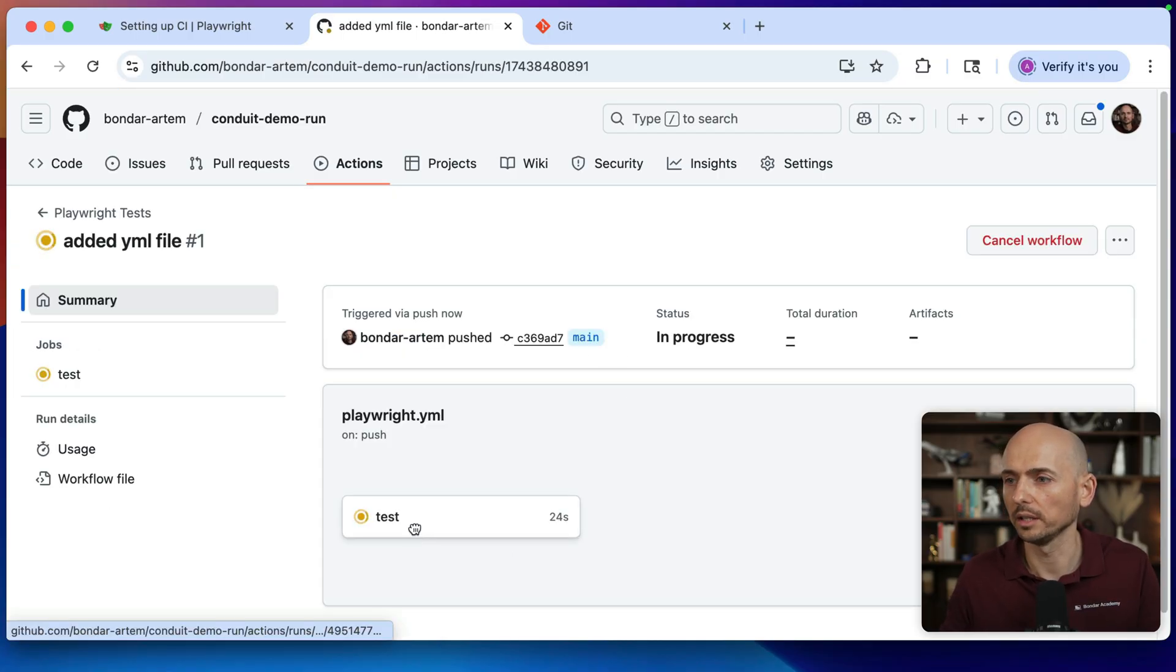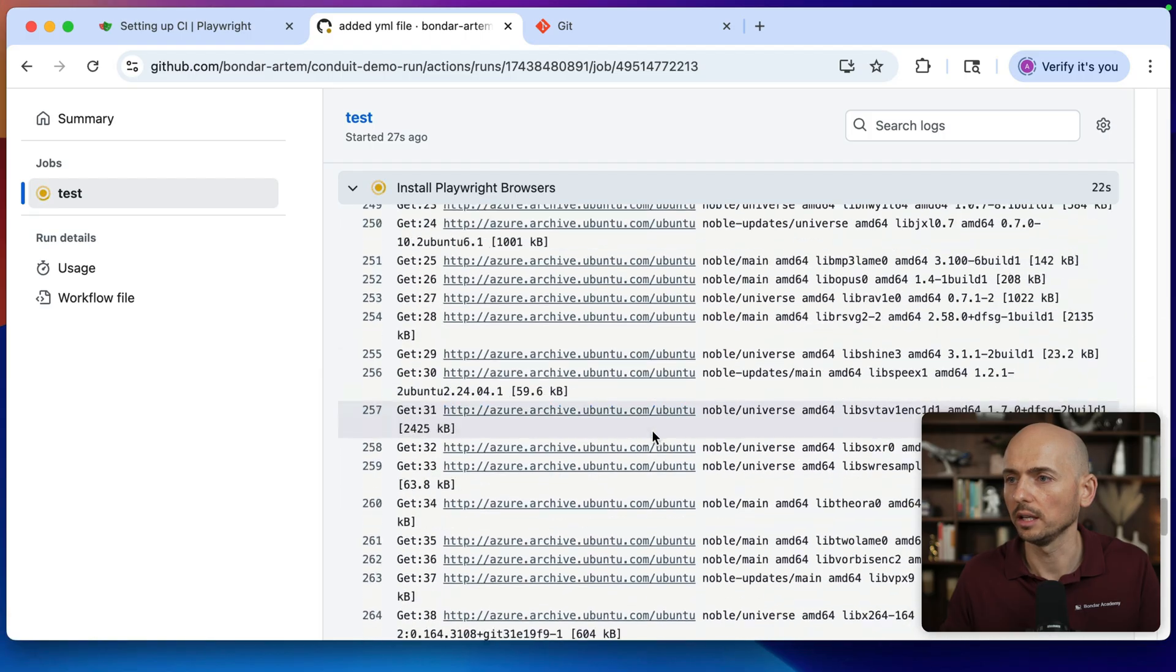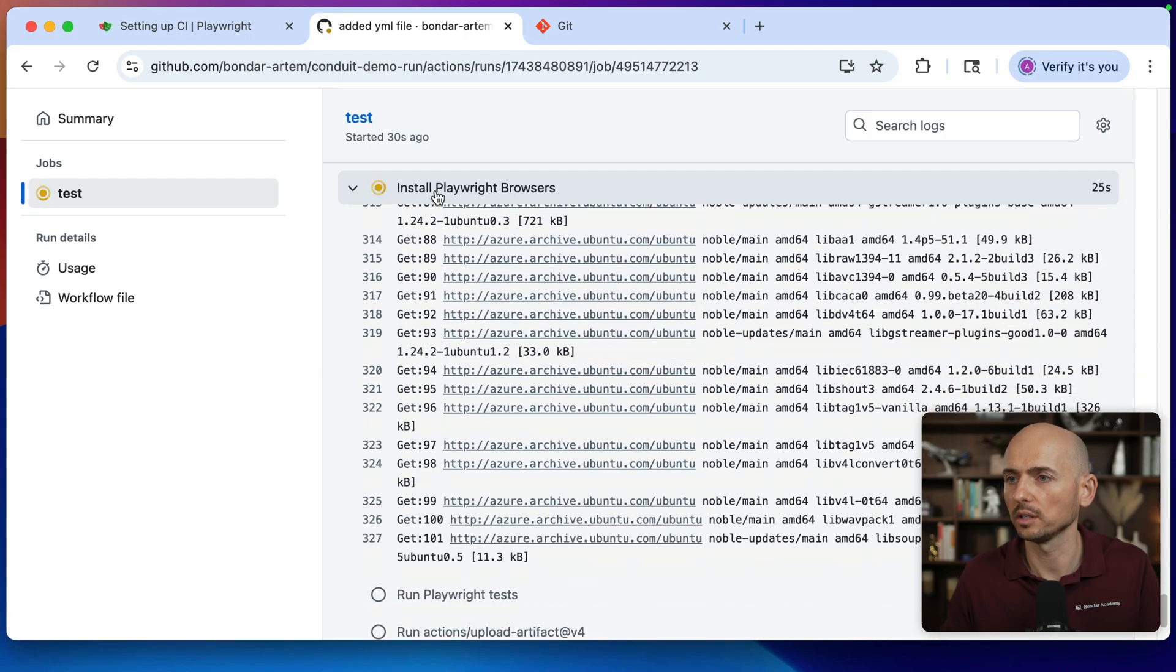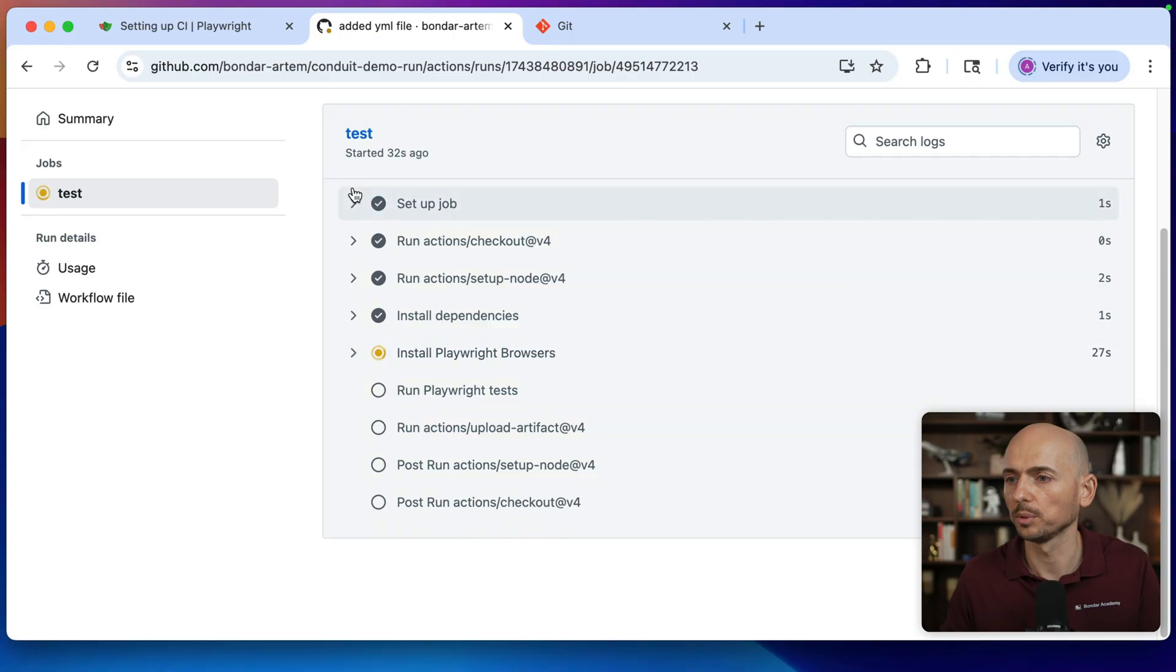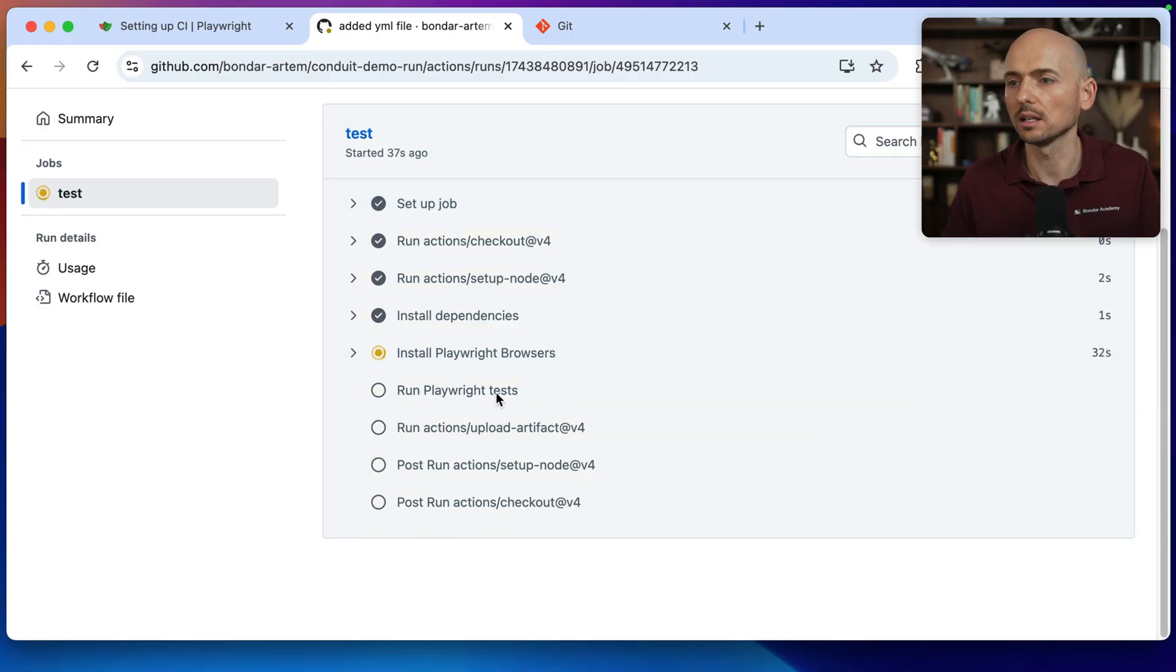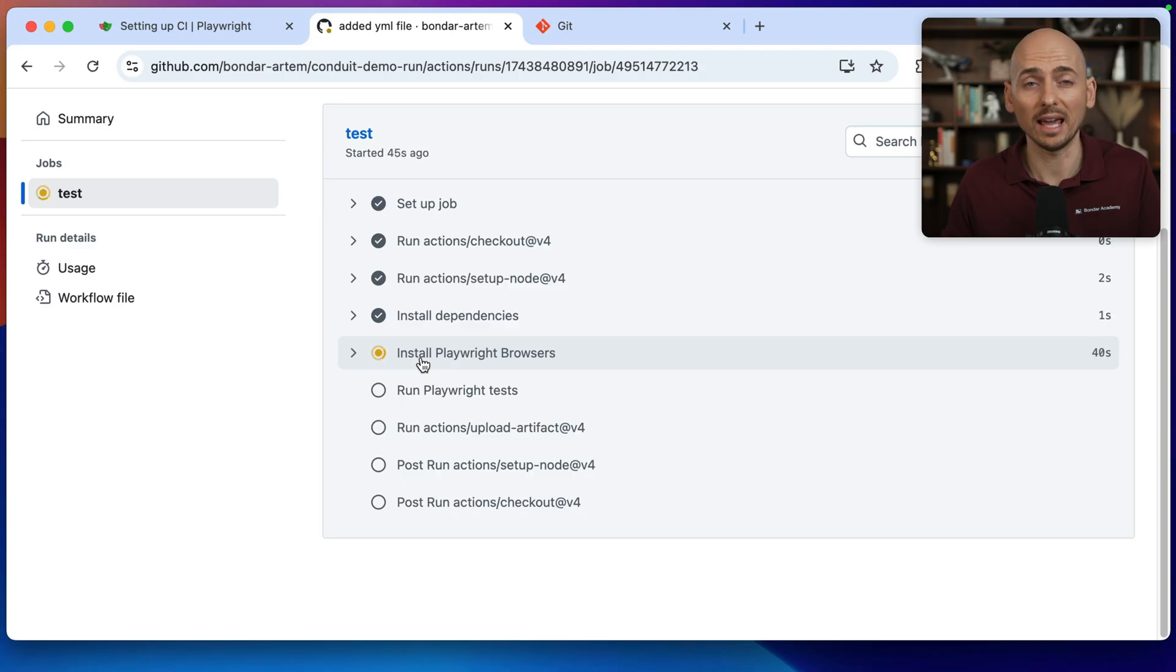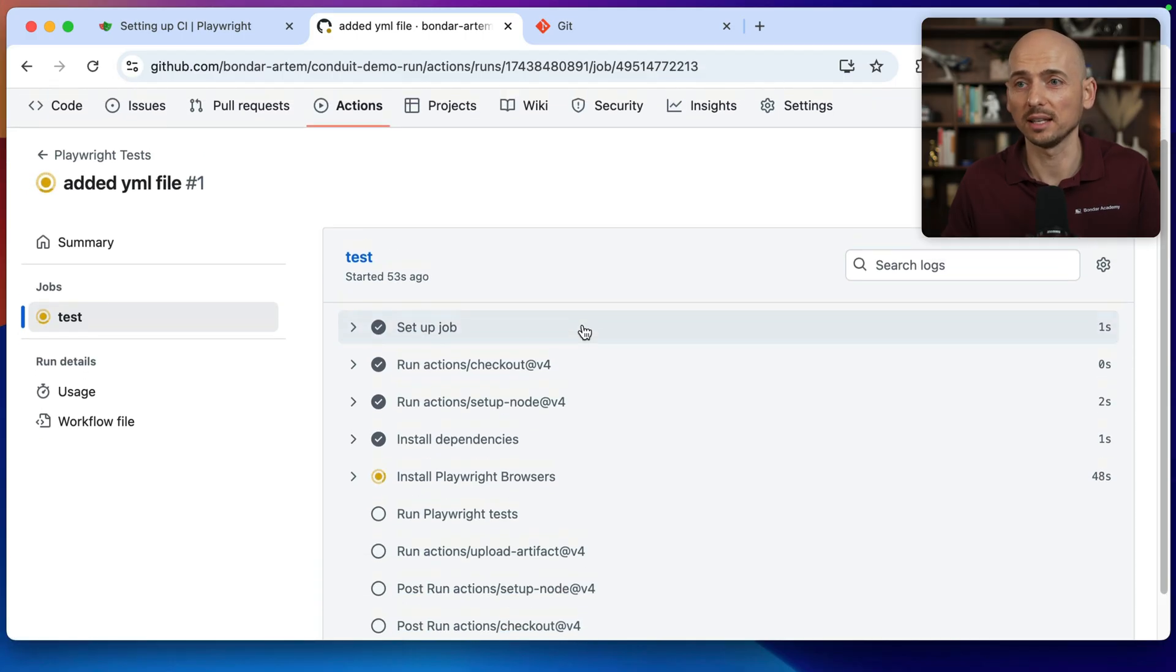Then we can click on this process that is currently running and you can see the execution process. So currently is installing the playwright browsers. So this process, once the installation will be completed, then it kicks in the playwright test execution. And the process of installing the browser, it should be completed every time you run the GitHub action because the whole thing is set up from scratch.